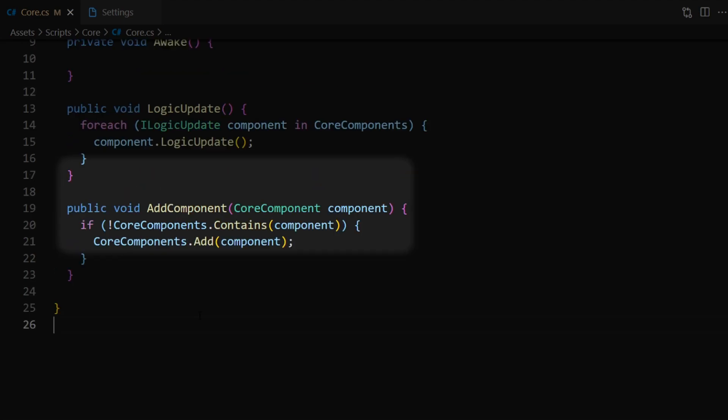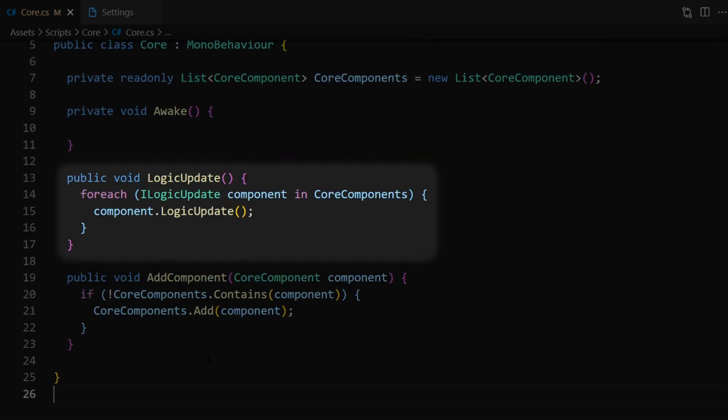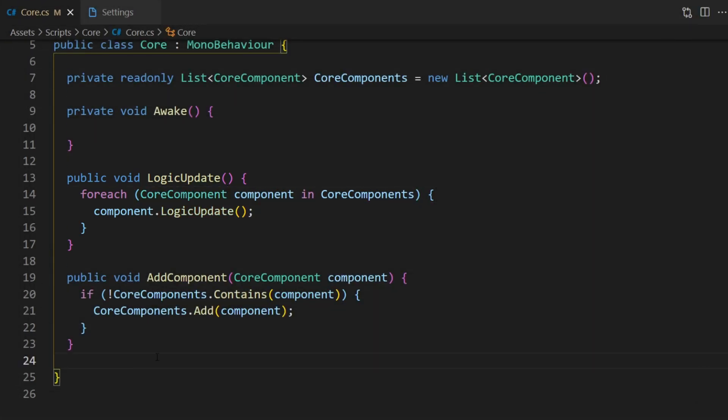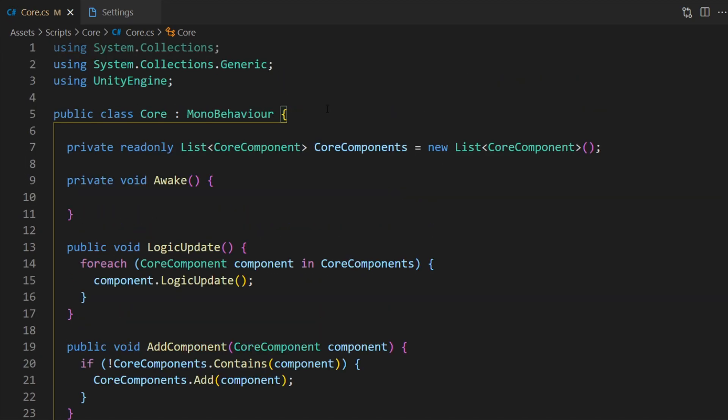With the changes made to this list let's take a look at our AddComponent function. Instead of taking an ILogicUpdate input parameter we're going to change that to a CoreComponent, so when a core component calls this function it'll still add itself to this list. Next let's take a look at our LogicUpdate function. We don't really need to make this change because each one of our core components does implement ILogicUpdate, but we don't actually need that interface anymore — we could have just kept it as CoreComponent. So let's go ahead and change that. Whenever we run the game each core component will add itself to this list, meaning each core has references to the core components that it's actually using.